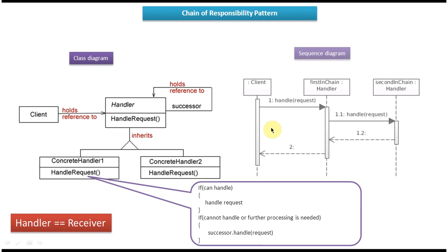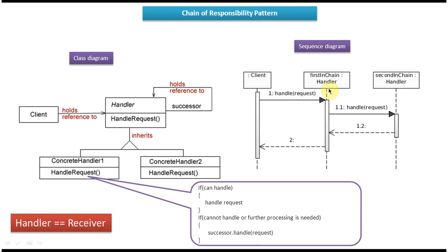Now we will look at the sequence diagram. Here you can see the client, Handler, Handler1, and Handler2 — Handler1 is the first in the chain and Handler2 is the second. The client sends a request to the handler saying please handle this request. The handler checks whether it can handle the request. If it can, it handles it, then checks if further processing is needed and sends it to the next handler. If the handler cannot handle the request, it passes it to the next handler in the chain, and so on until the request is processed.